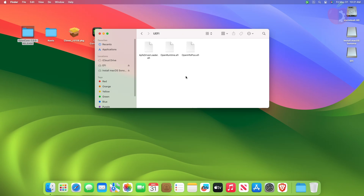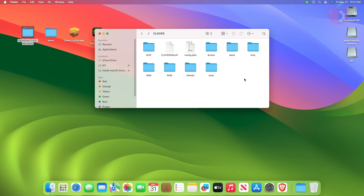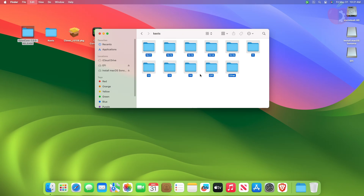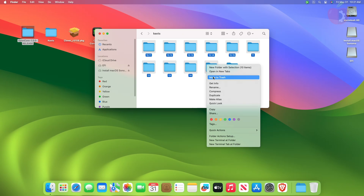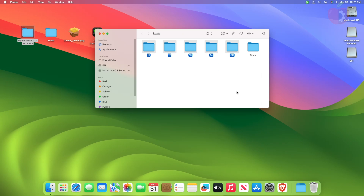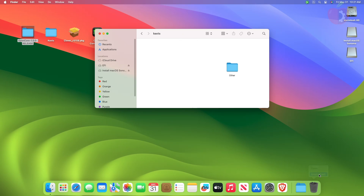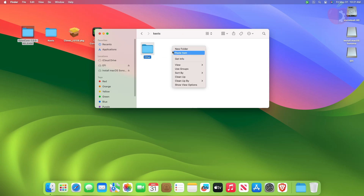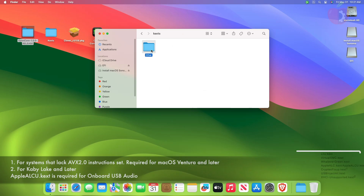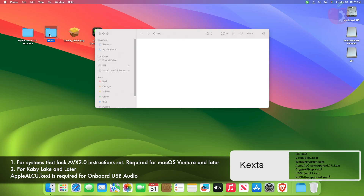And now after placing the drivers, it's time to place the required kexts. Go to the kexts folder and then delete all the folders except Other. And now place all the kexts in the kexts Other folder.